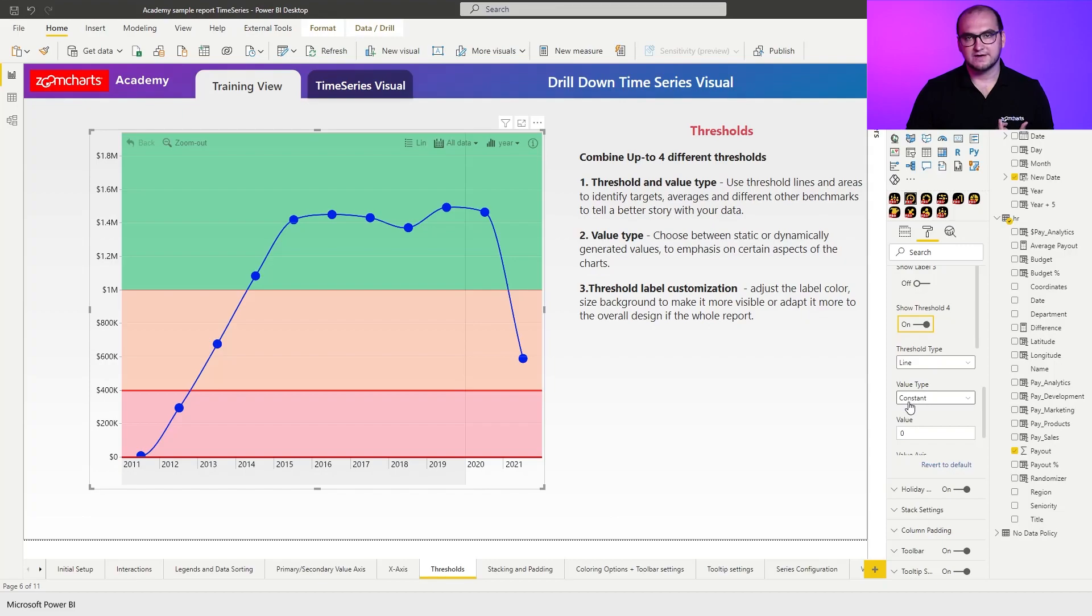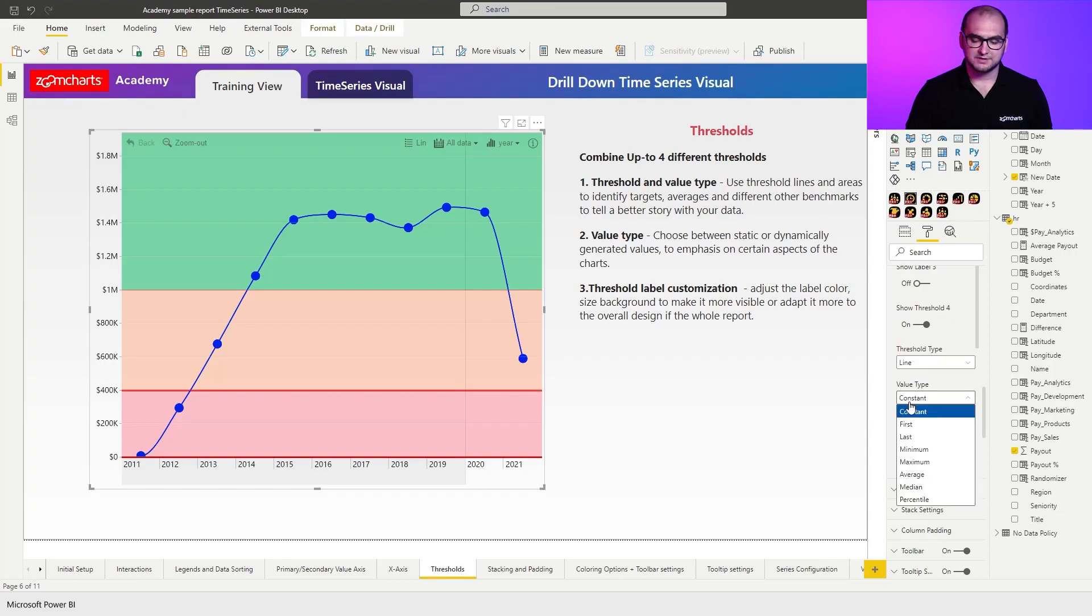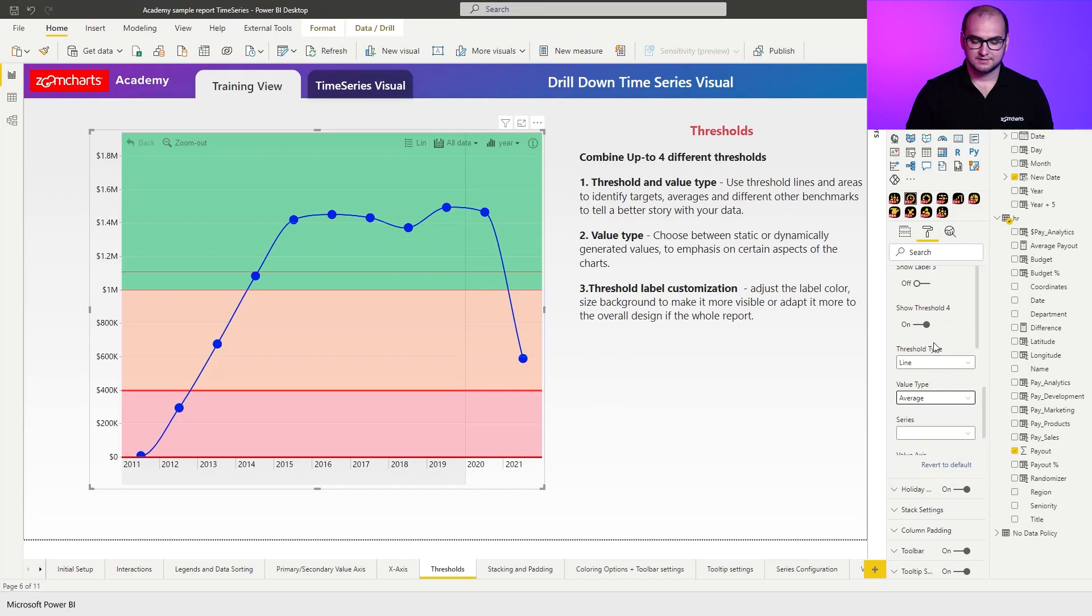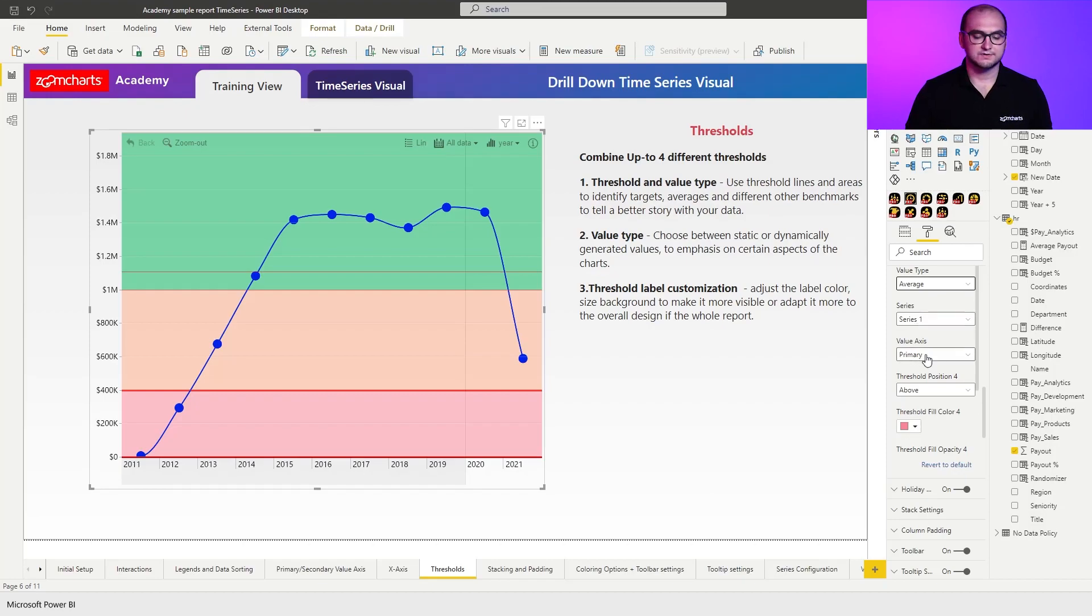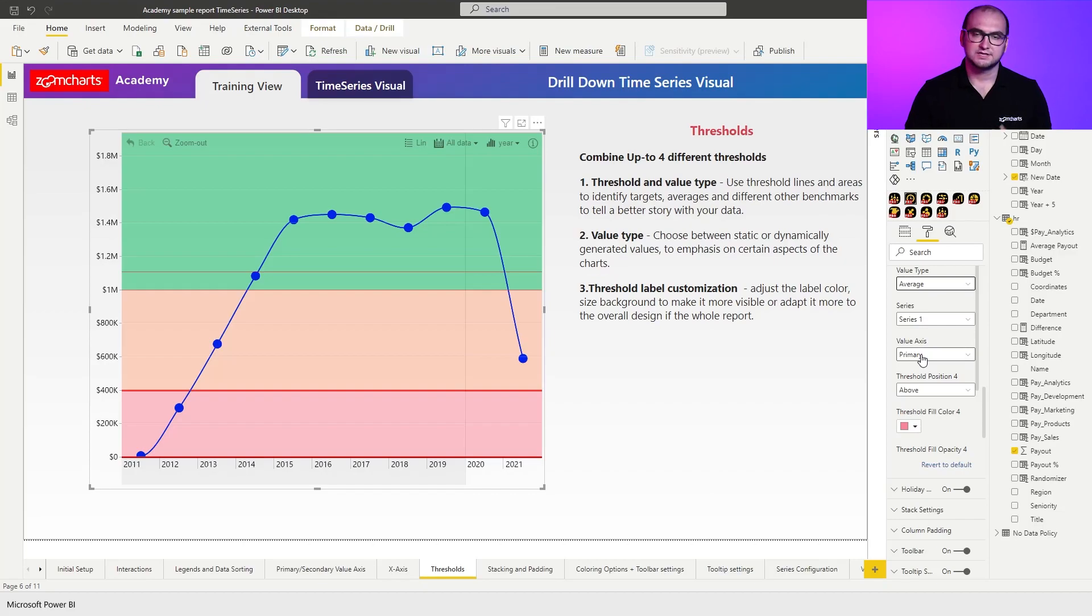So I'm going to keep it as a line. But here, instead of value type being constant, I'm going to change it to be average. So here I can also choose now the series based upon which I have it. In this case, since I only have series one, I'm going to use series one. You can also define the value axis if you have series assigned to a different axis, just to make sure that it's reading the values correctly.